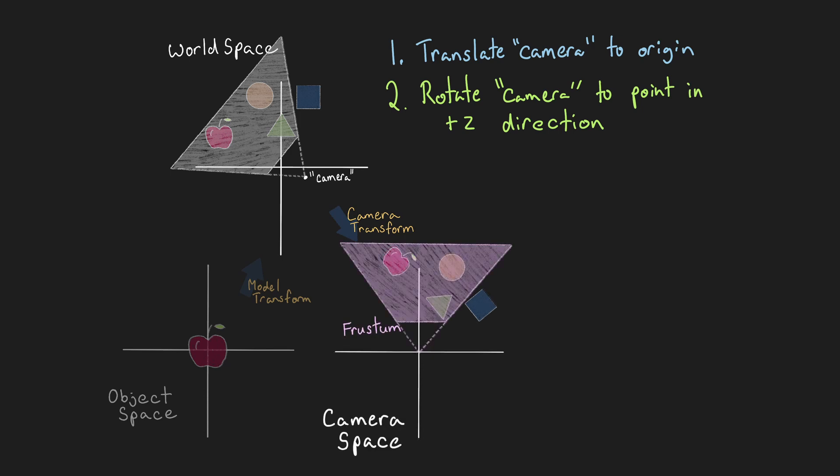This is known as the objects existing in camera space. So the camera transformation can be constructed with a translation matrix that moves by the negative of the camera's position, since we are moving the camera back to the origin, and then combining that with a rotation matrix that realigns the direction the camera is pointing to the positive Z axis. Translate, then rotate.